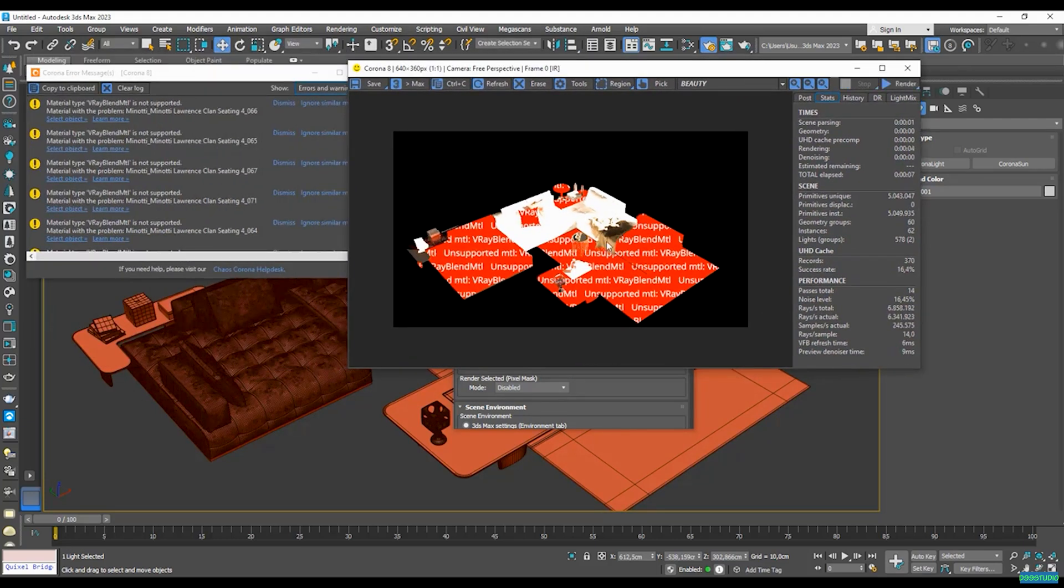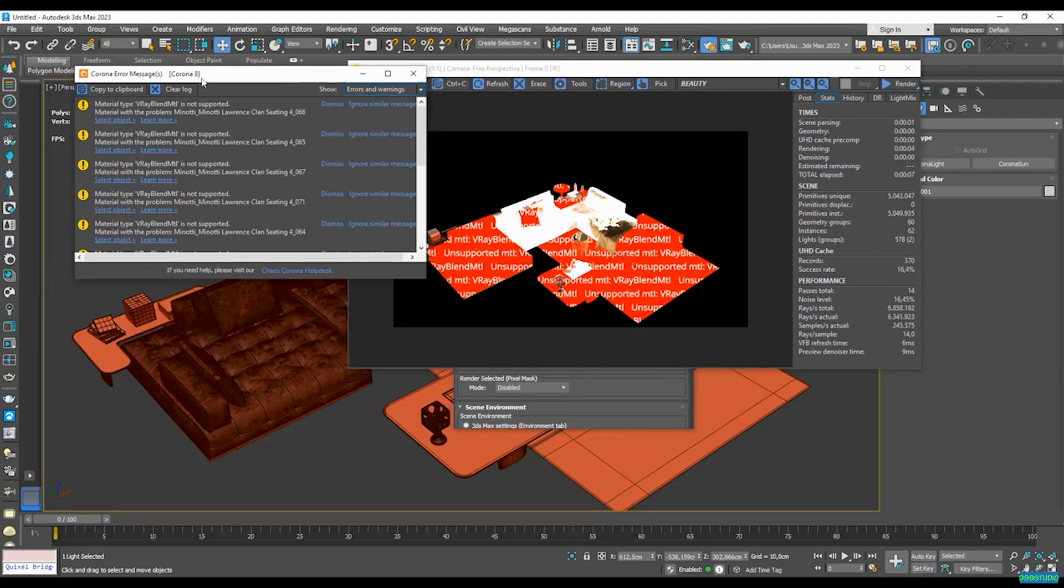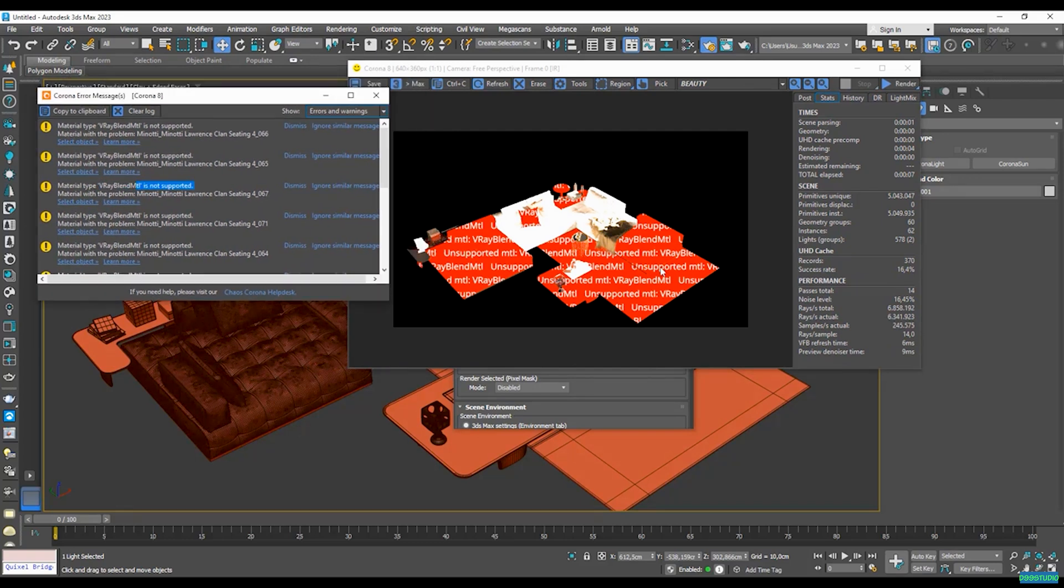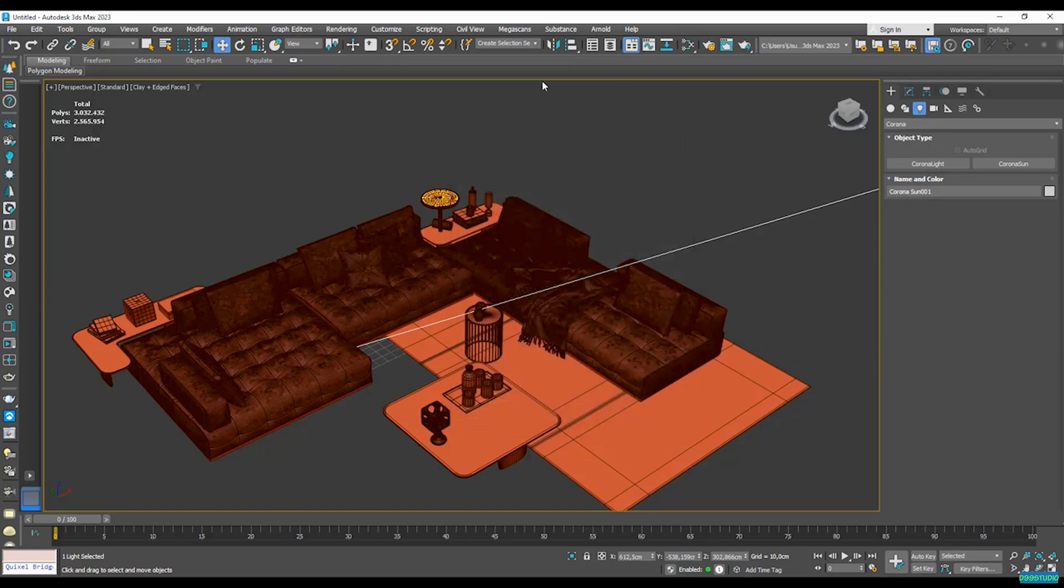So I get lots of error messages here because it's telling me that the type, the V-Ray blend material, is not supported. So what we need to do now is just to convert this material to a Corona material. And that's a very easy thing to do. We can actually do that just with one button.